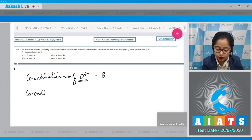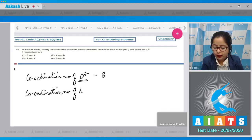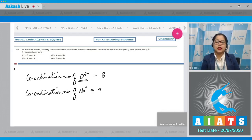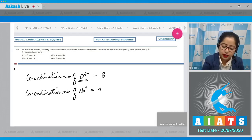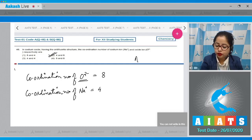The coordination number of Na⁺ will be 4, since Na⁺ ions are present in tetrahedral voids and the coordination number of a tetrahedral void is 4. The correct answer is option number 2.